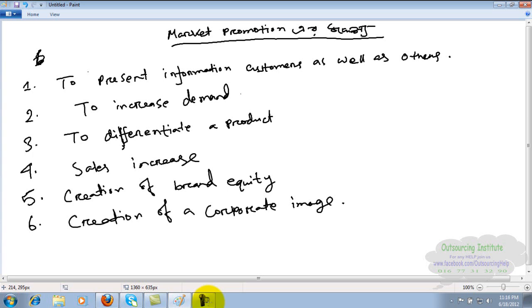For example, I'm using shampoo - All Clear or Clear. Clear is one product, but there's also Clear for men and Clear for children. That's differentiation. Fair and Lovely is the original Fair and Lovely for women, but then they created Fair and Handsome for men. Each product is differentiated.